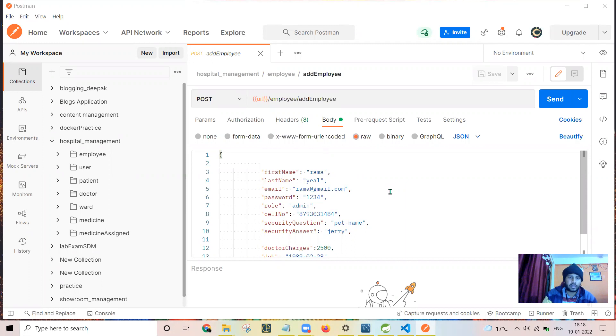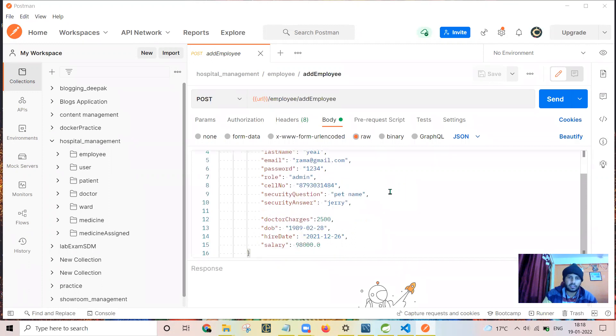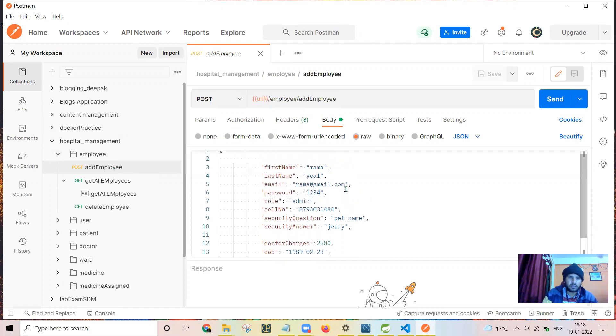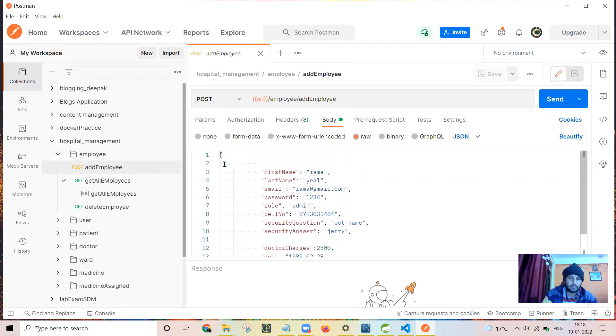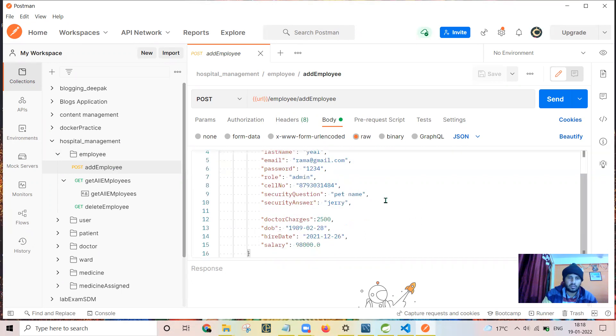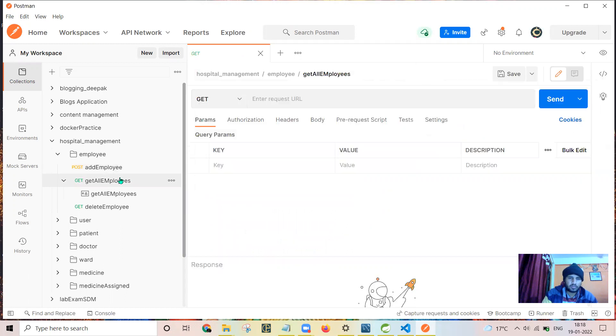This is all the queries related to Postman. I have this query to add a patient or add an employee. This is the body I have set to raw and I have used JSON format. Then this is the response which I have received.